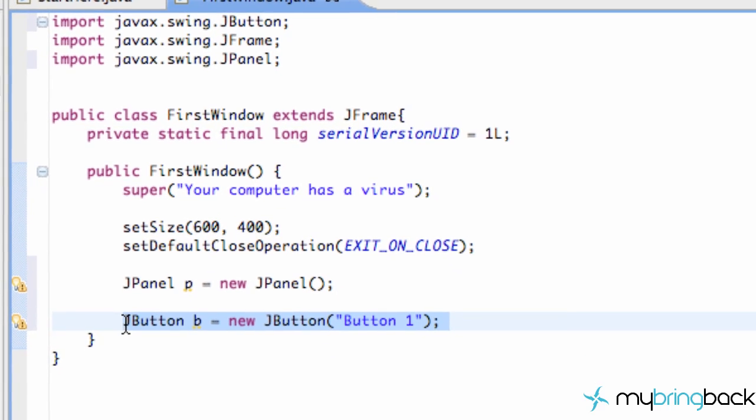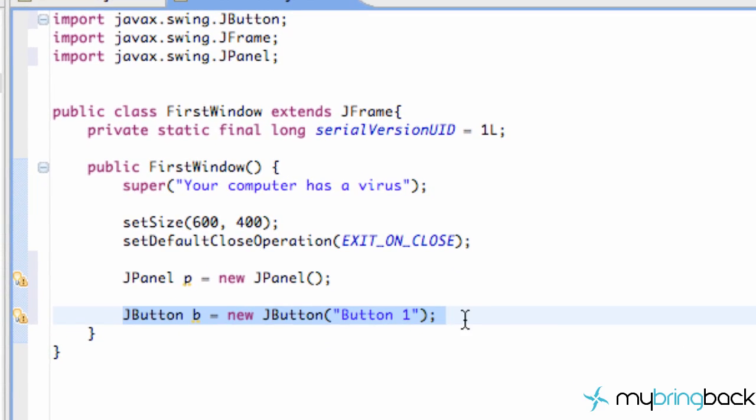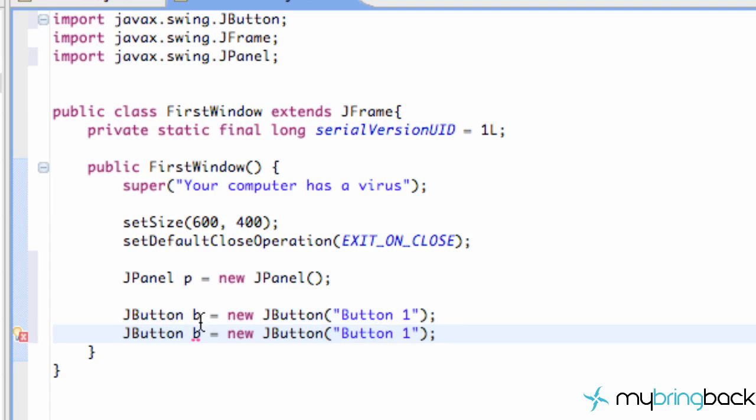We can add another button simply by copying and pasting because that's what we're most famous for. You know just copying and pasting stuff. And there we go. We have two buttons now.